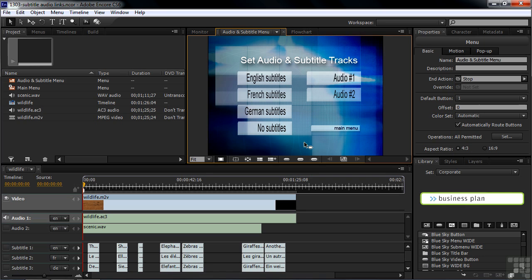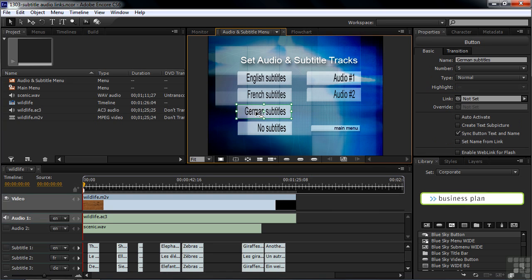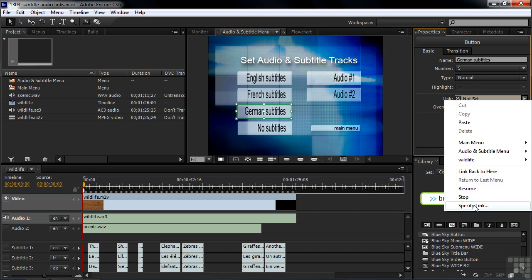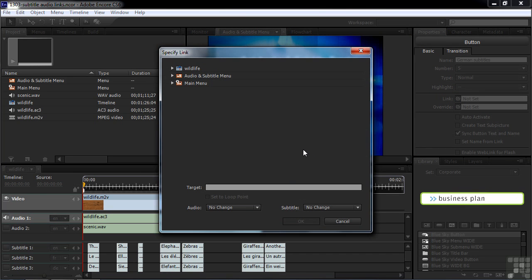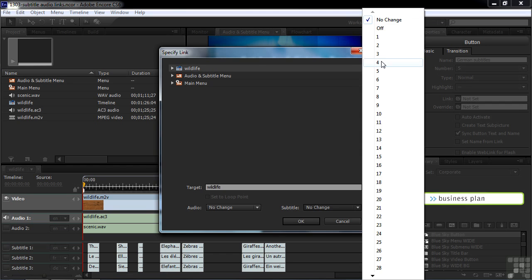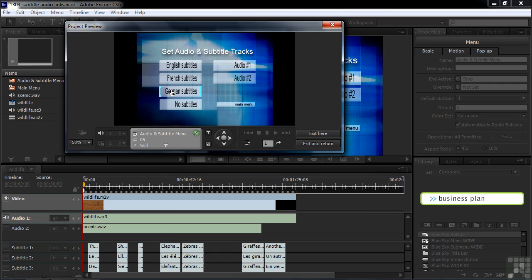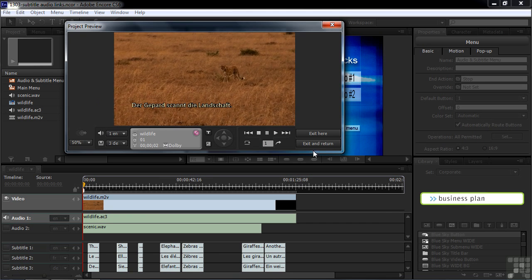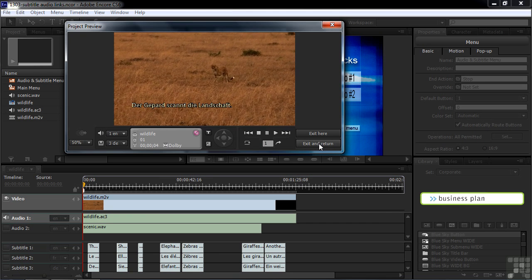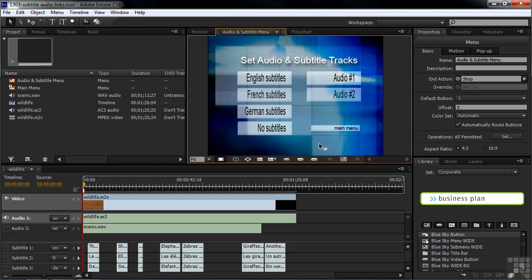Let's do it slightly differently for the German subtitles. I'll click on that to make it active, and again go to link, go to the flyout menu, go down to Specify Link. This time I want to actually play the timeline — when they click it, the new subtitles will show up immediately. So I'm going to set the target to the wildlife timeline, choose subtitle track three, and clicking German subtitles will immediately play the video with German subtitles showing.